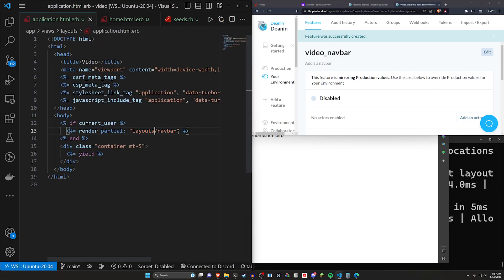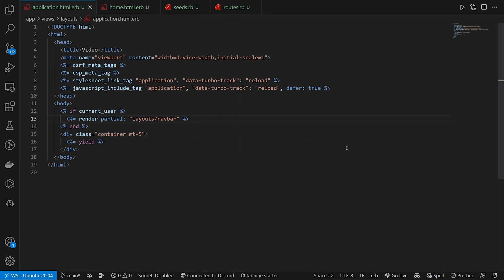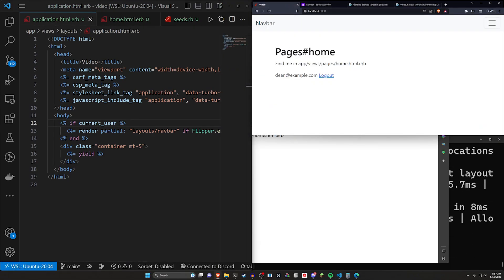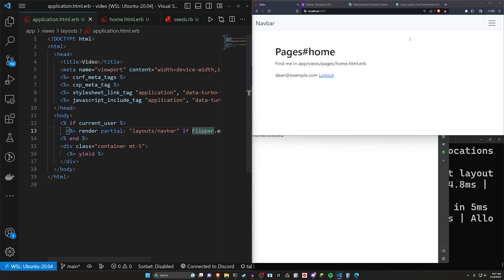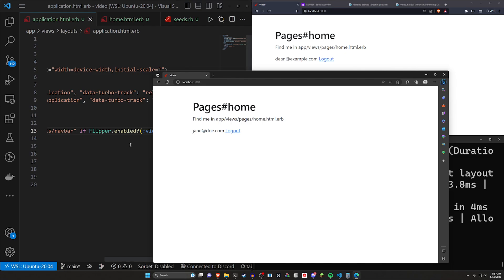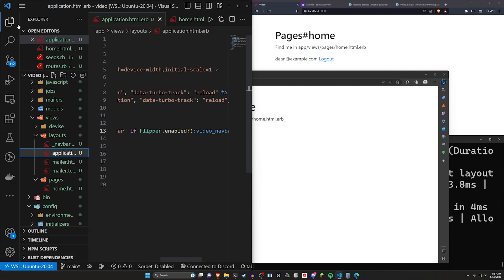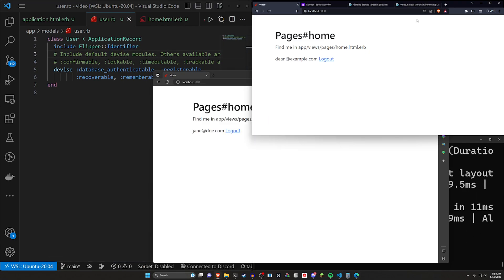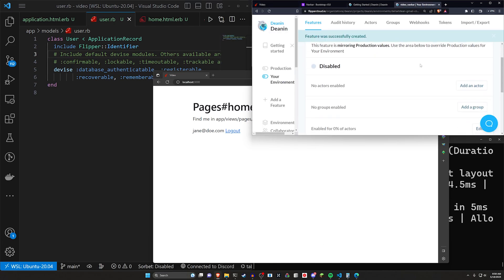I'll leave the feature fully disabled for now. In application.html.erb, right after the current_user check, I add: if Flipper.enabled?(:video_navbar, current_user). Nothing happens yet for a couple of reasons. First, we need to come into models/user.rb and include Flipper::Identifier to give users a Flipper identifier. That's step one, but no one has access yet because by default it starts as disabled.